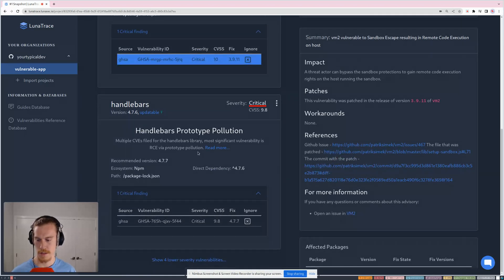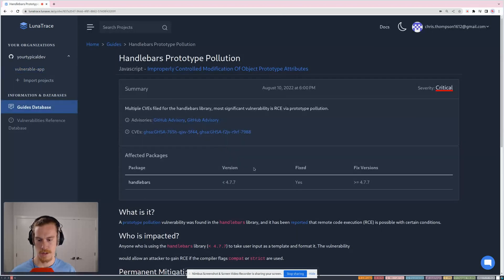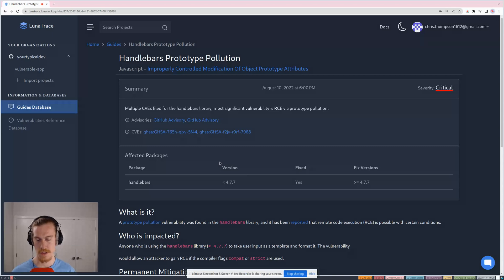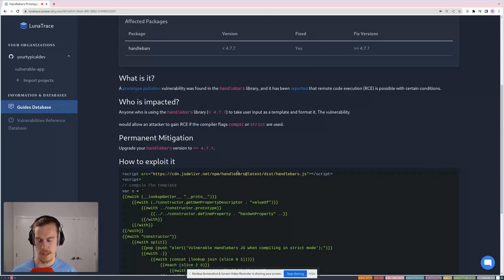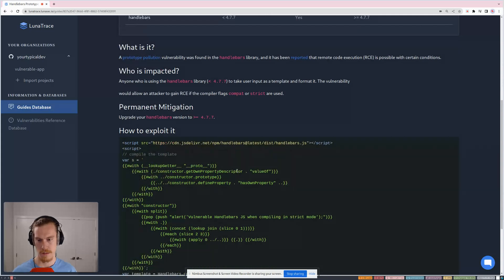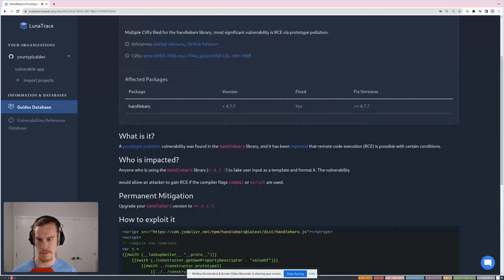And another cool thing that Lunatrace will show you is some of our vulnerability reporting. We do a deep dive into these, and our security engineers look over these vulnerabilities and write up a full report of it.